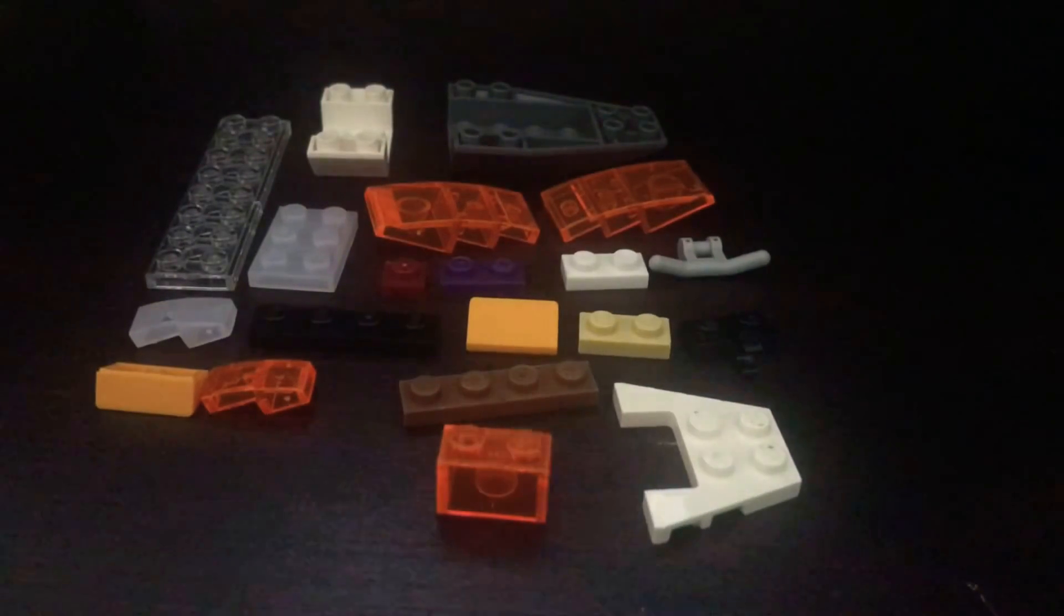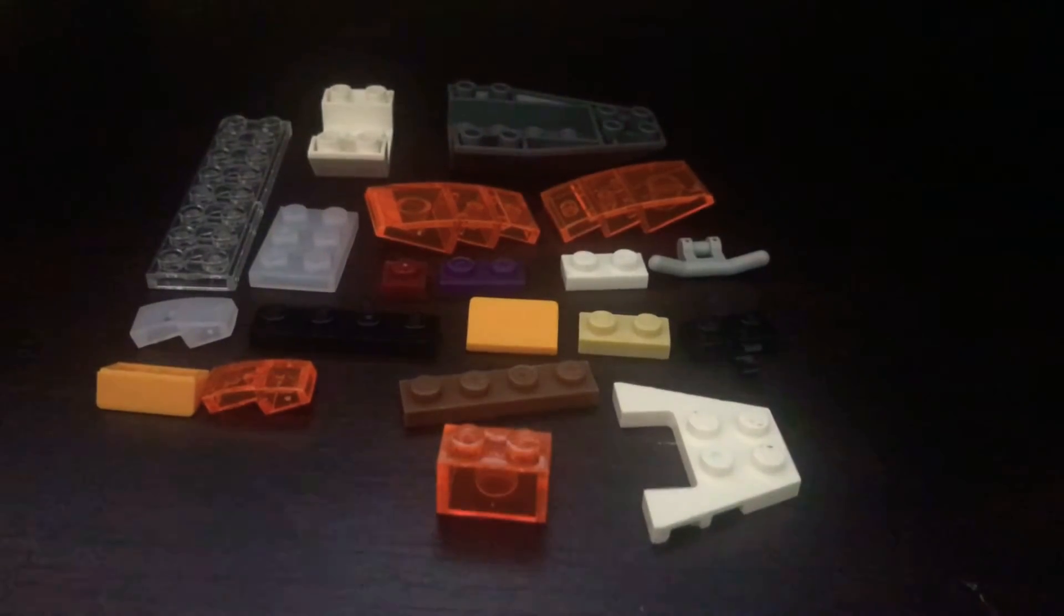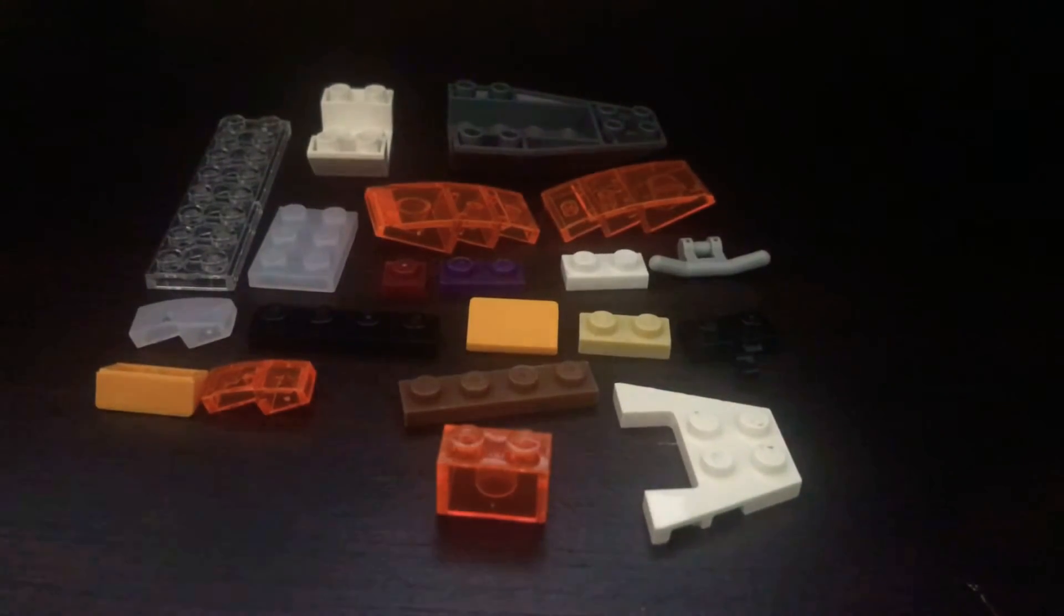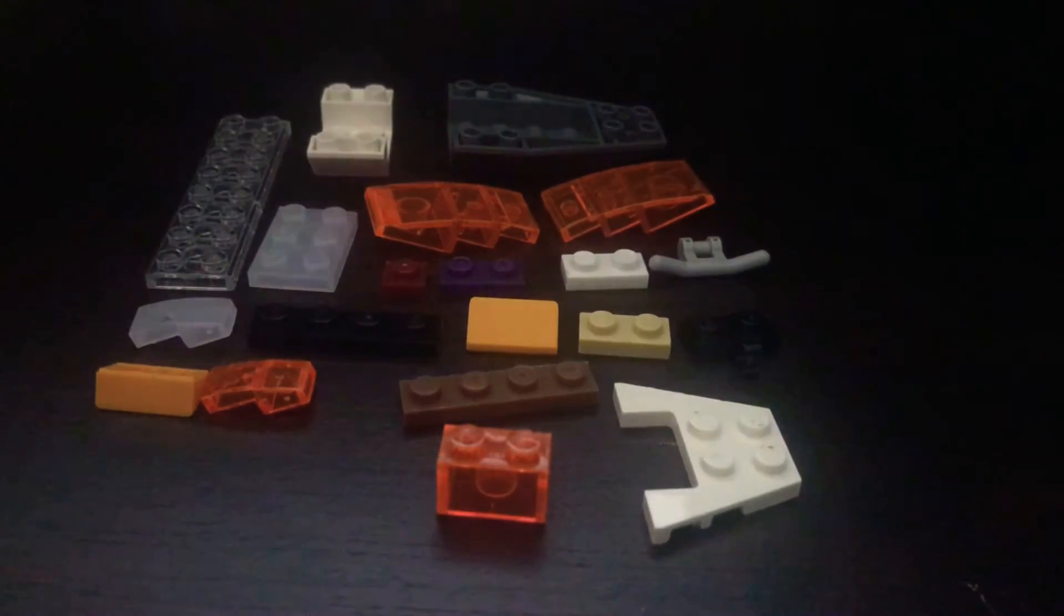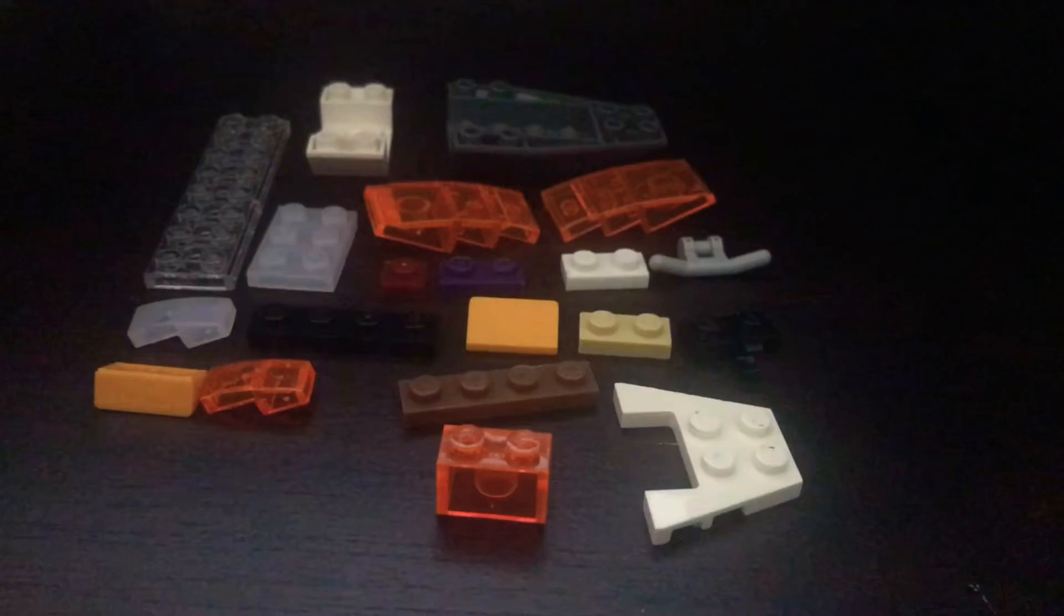Today I will be teaching you how to make a Lego Jet Ski. These are the parts we will need.